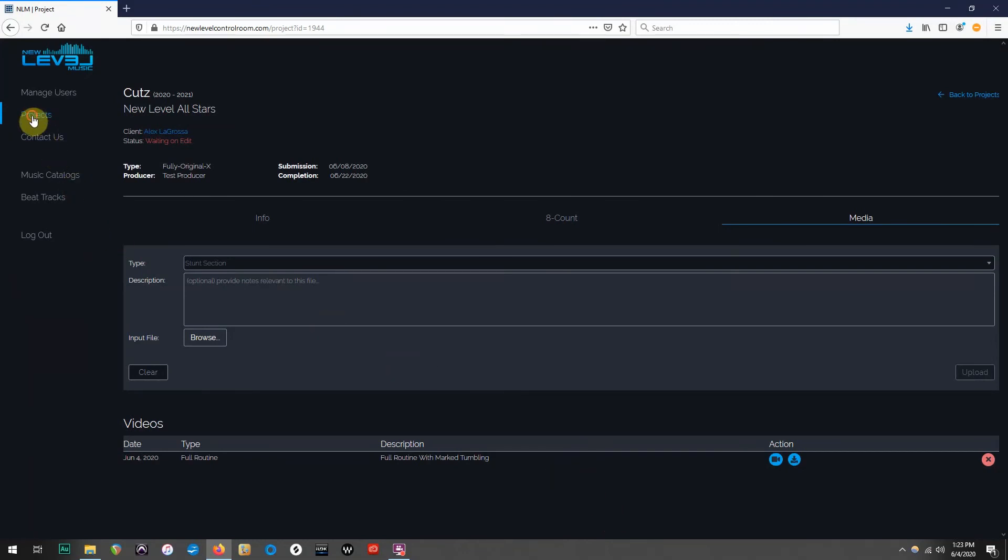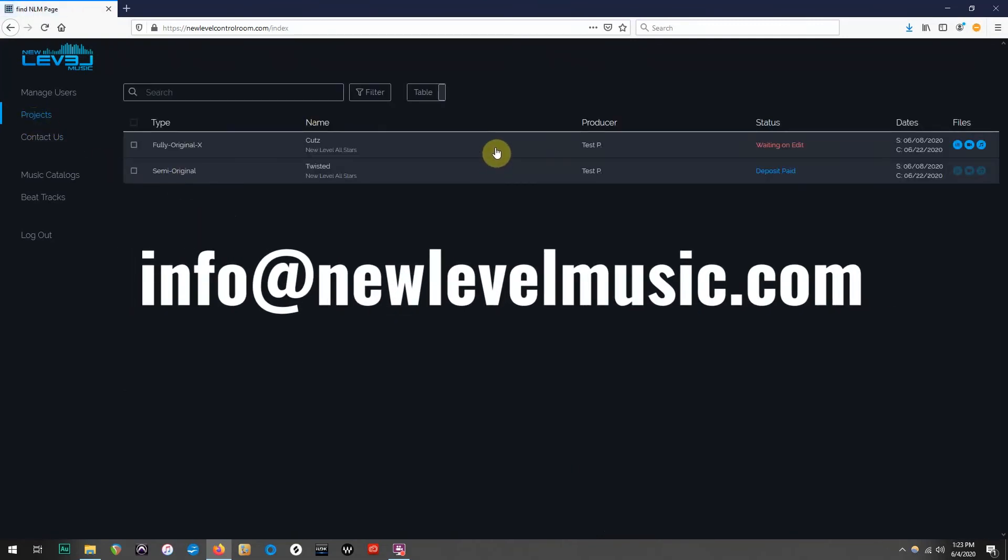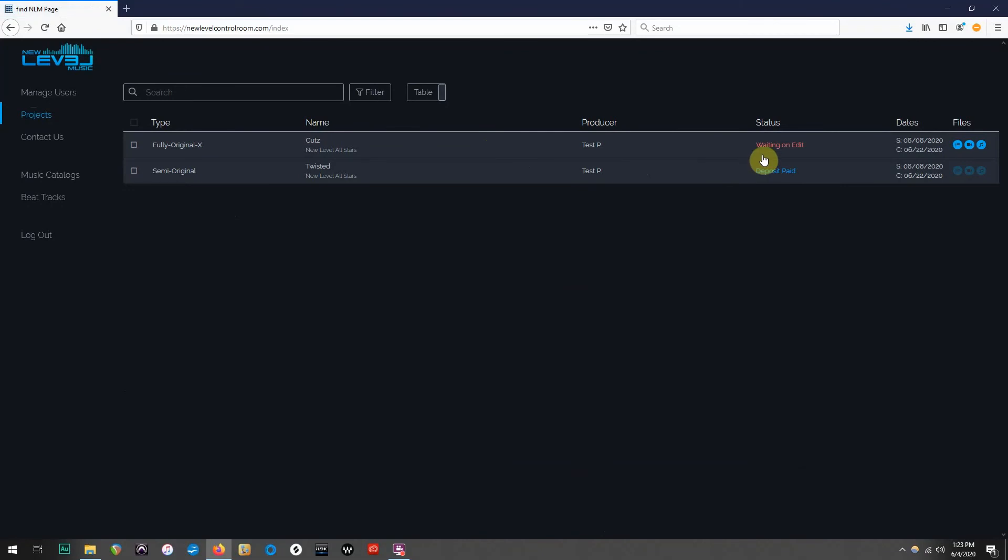Once you have finished editing all of your information, the final step will be to email the office again and let them know that your edit submission is complete. They will then close your portal and notify your producer that they can begin the editing process.